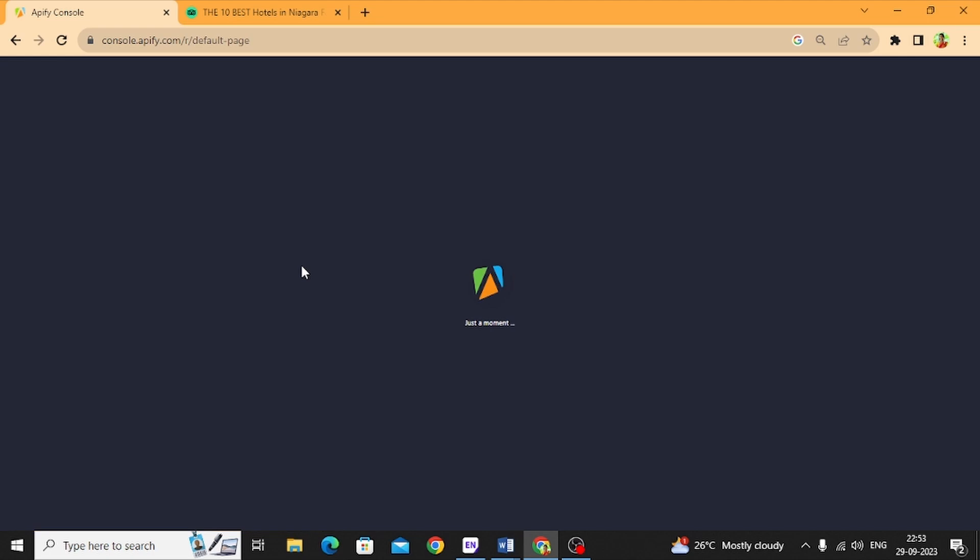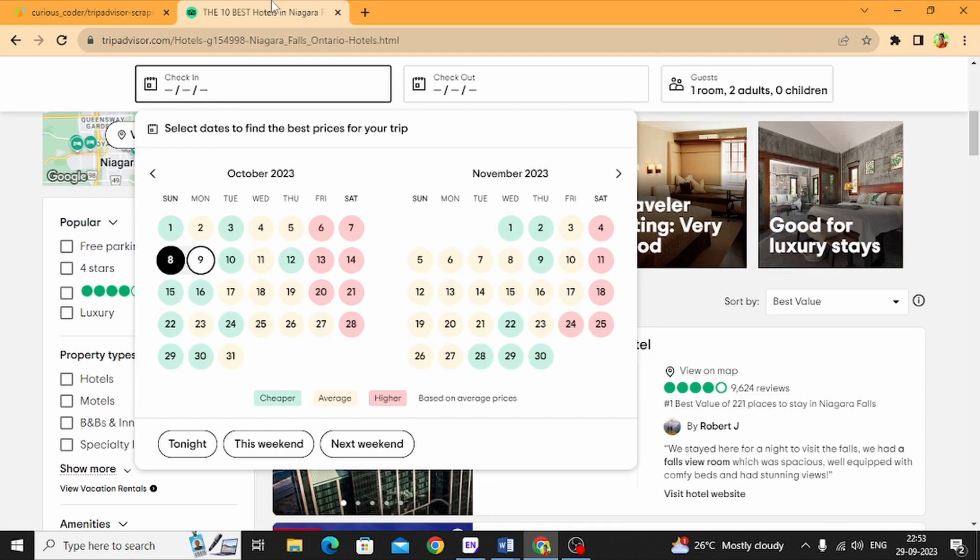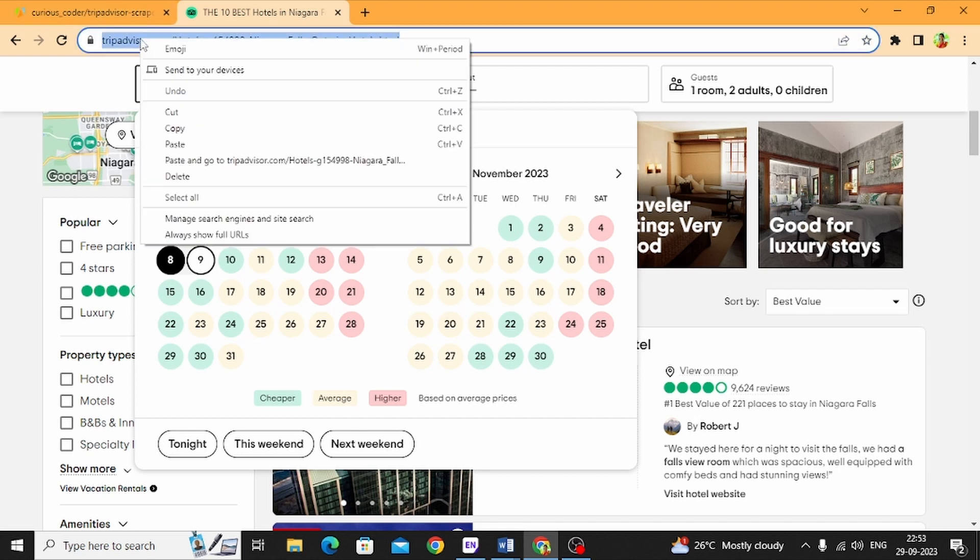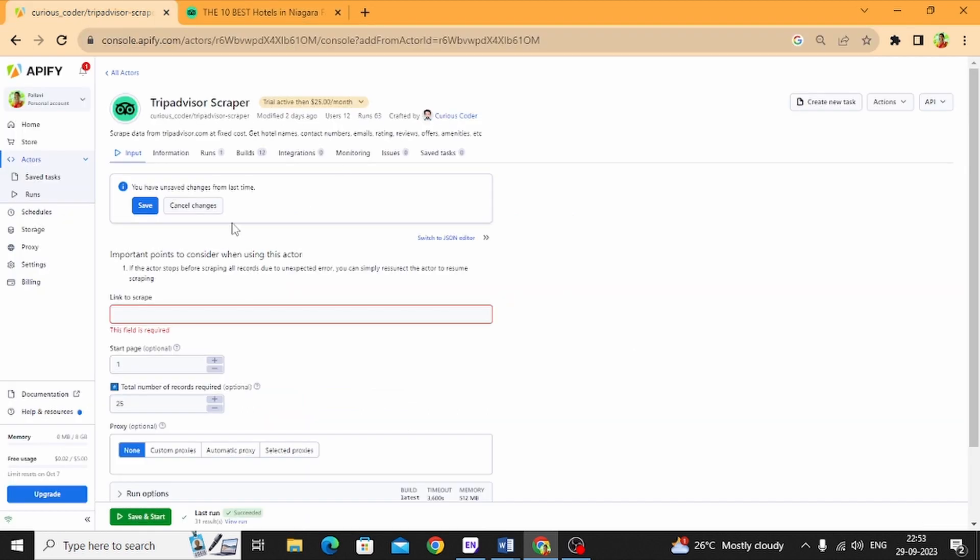Meanwhile, I searched in TripAdvisor.com. I'll just copy the link. Now it's open here. You can see the input field 'Link to scrape'. I'm going to paste it here.